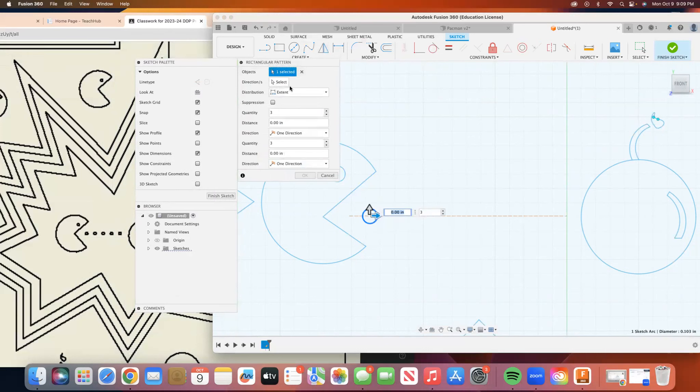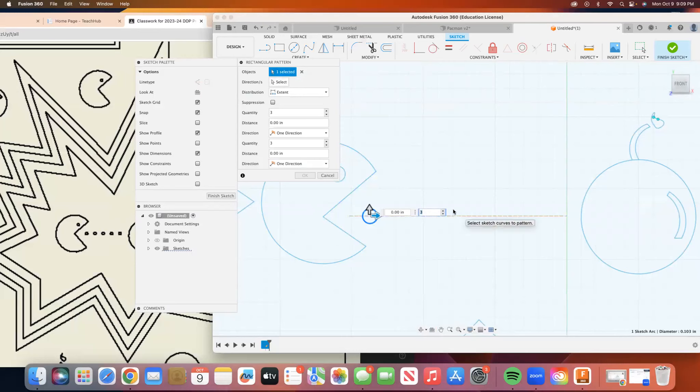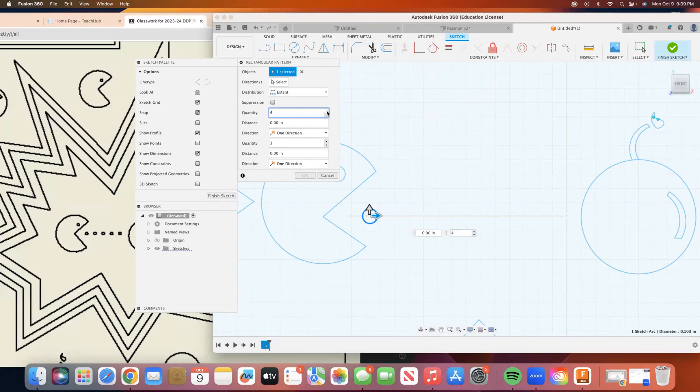So with this, the direction is just, it's already got a straight linear path, but if this were going in another direction, you would hit direction and select the path and it would go in a different direction. Anyhow, we want to change the field here to five and then drag it.